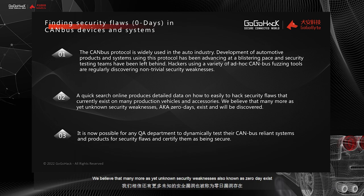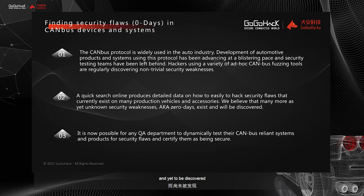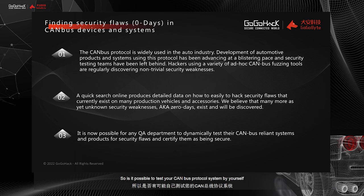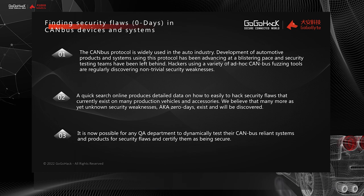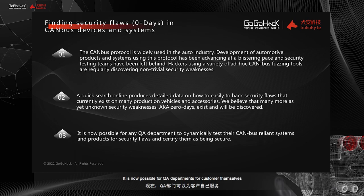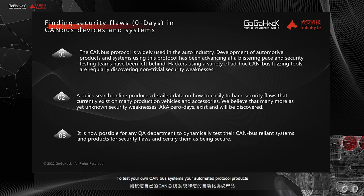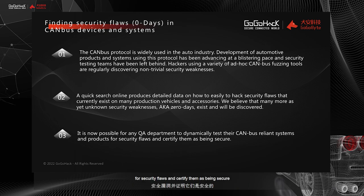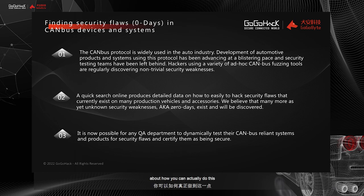We believe that many more, as yet unknown security vulnerabilities, also known as zero-day, exist and are yet to be discovered. So is it possible to test your CAN bus Protocol system by yourself? Yes. The answer is yes. It is now possible for QA departments, for customers themselves, to test your own CAN bus systems, your automated protocol products for security flaws and certify them as being secure. These sections will briefly talk a little bit about how you can actually do this.